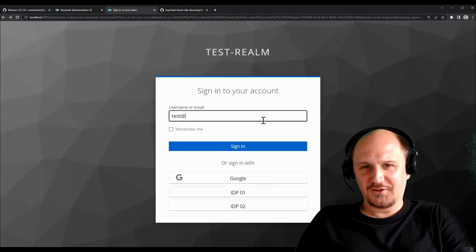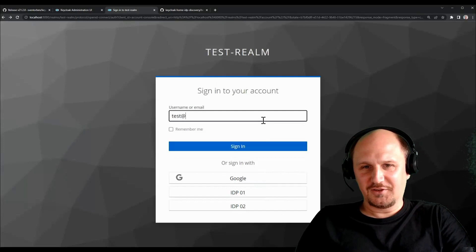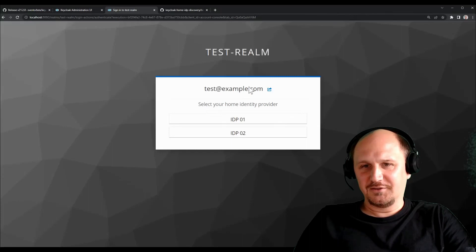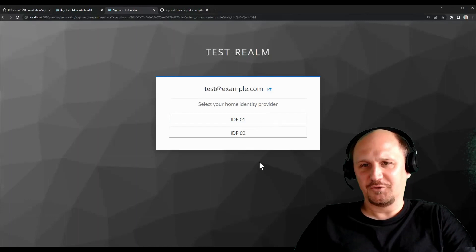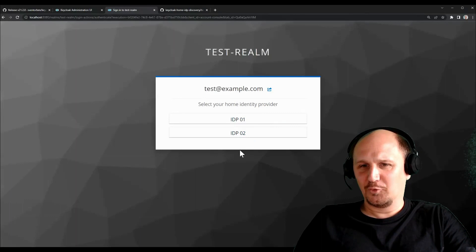So if I just say test at example.com here, I can click sign in. And then I get a list only with the IDPs that match that domain. So I can choose from this list and I don't have a list of potentially I don't know, 10, 50, or even more identity providers to choose from, which makes it much more easy for the user to decide which one to use. If you give this a more speaking name, it would even be more easier.